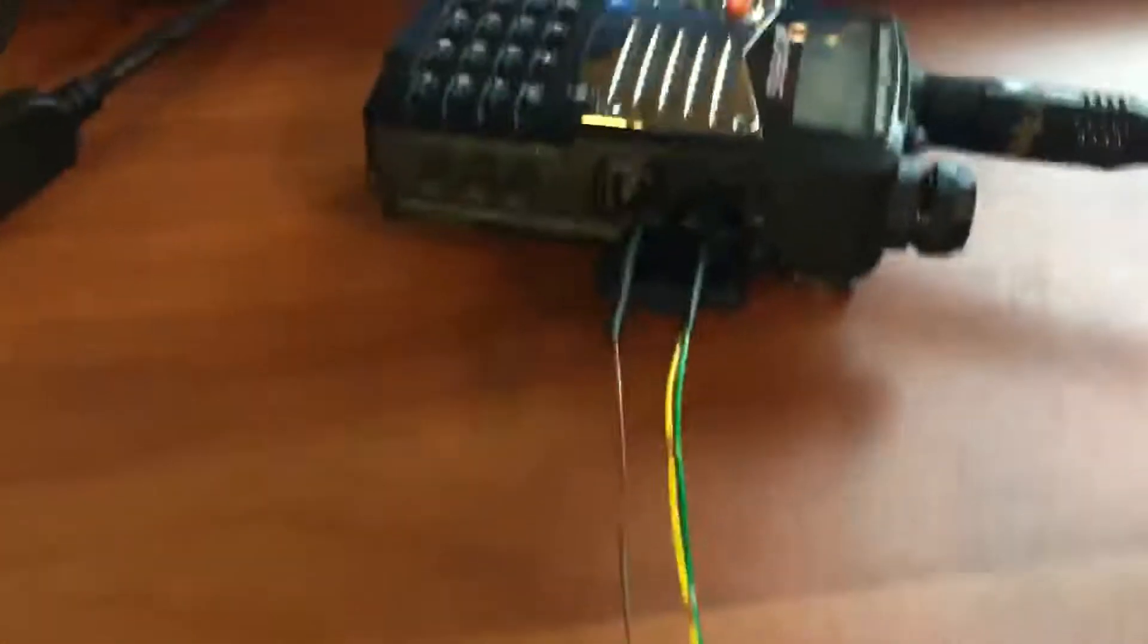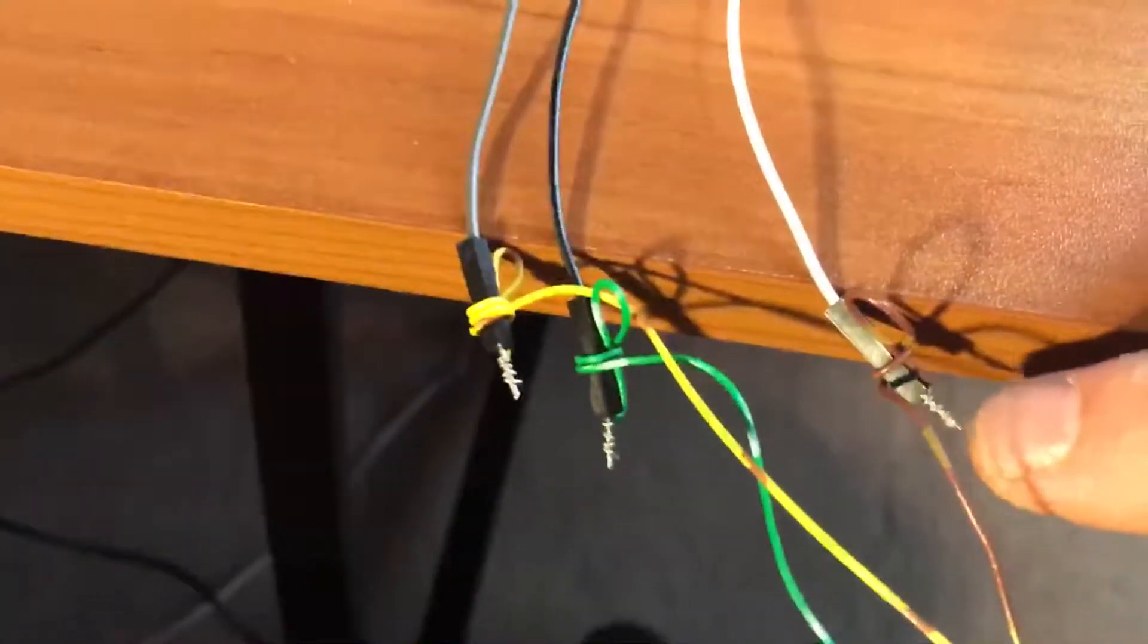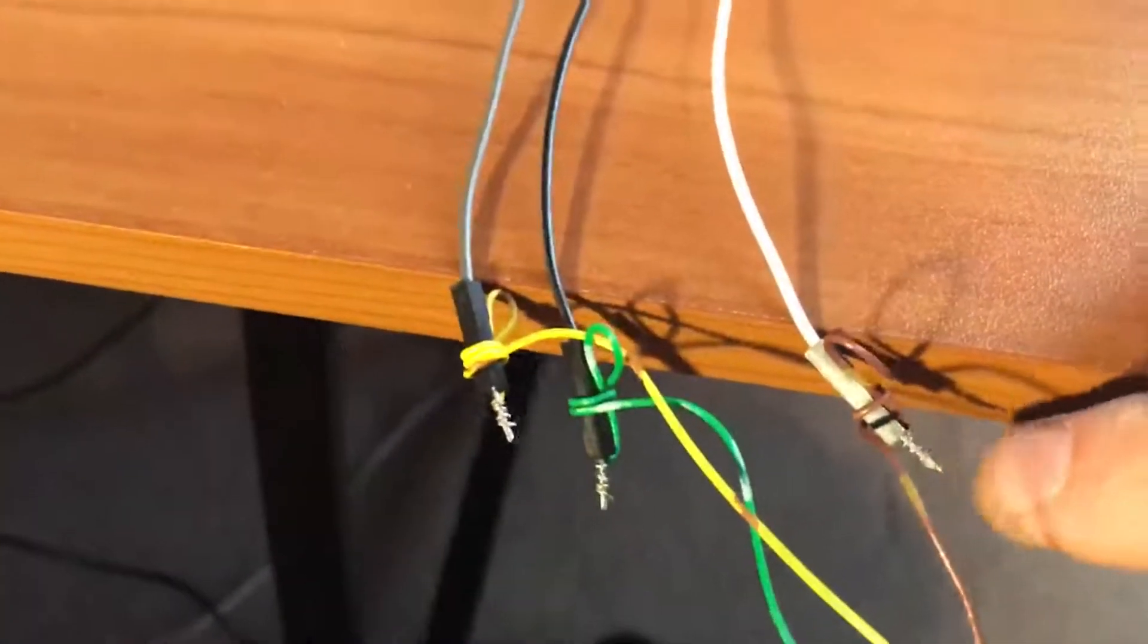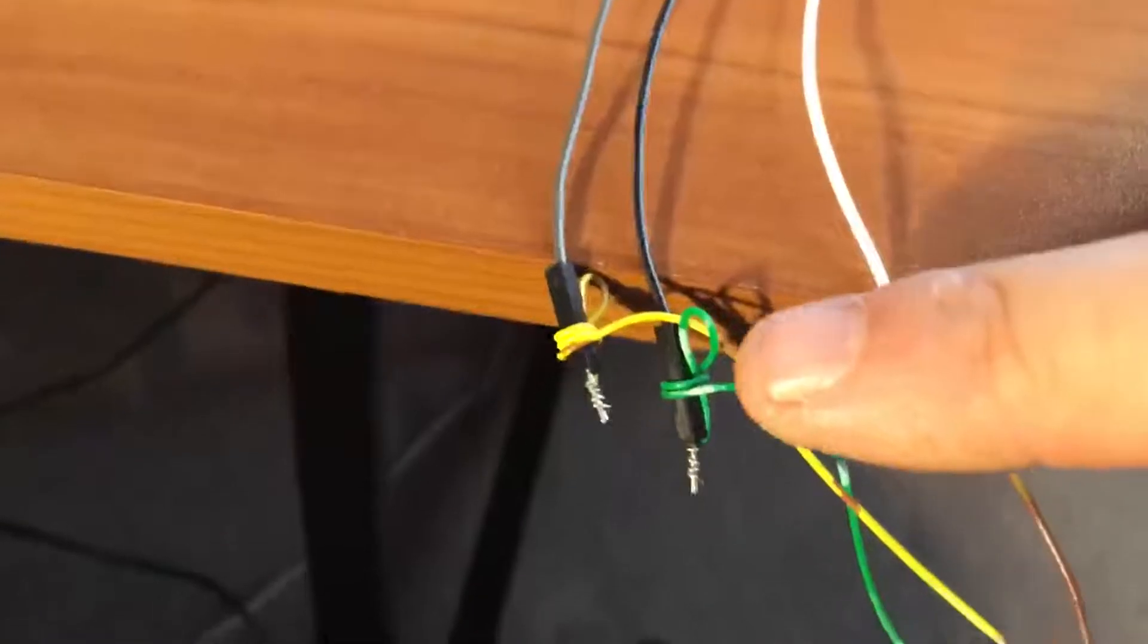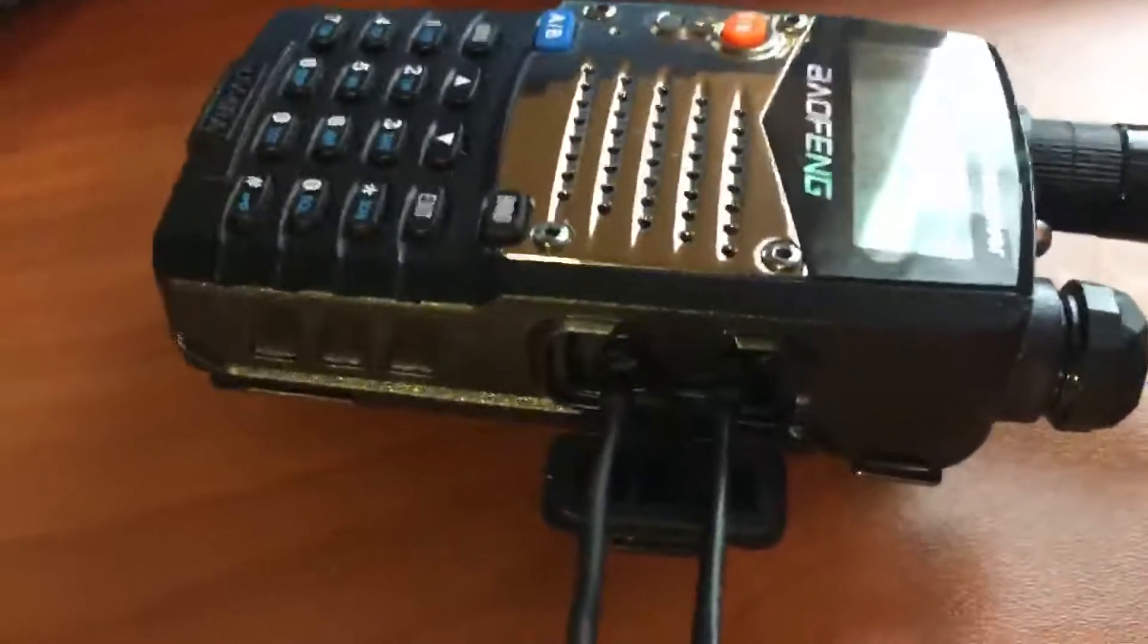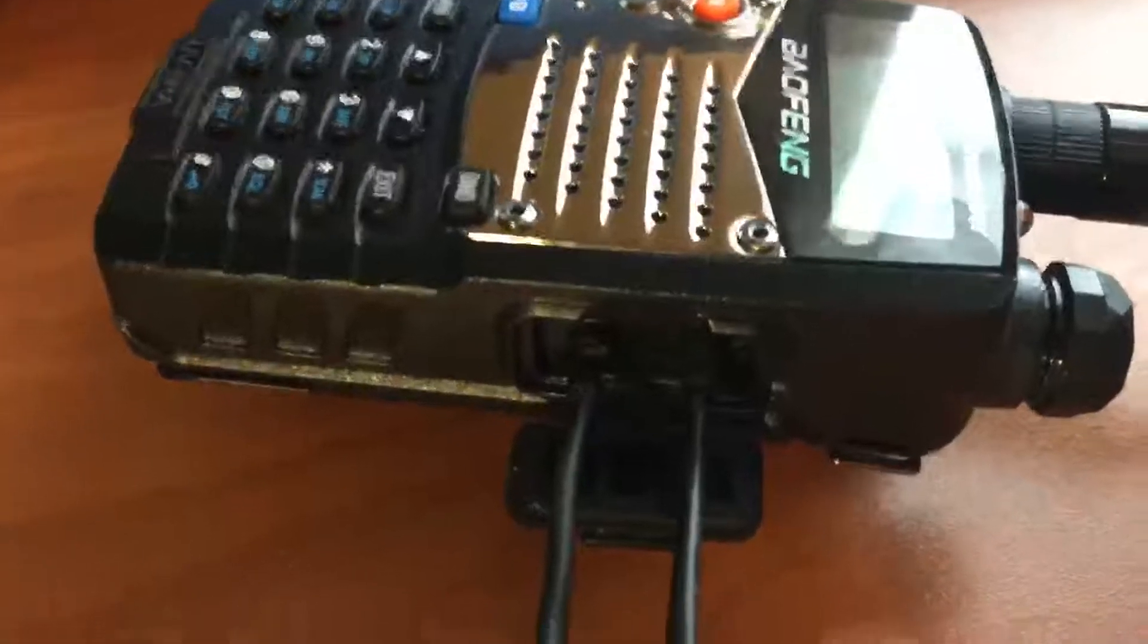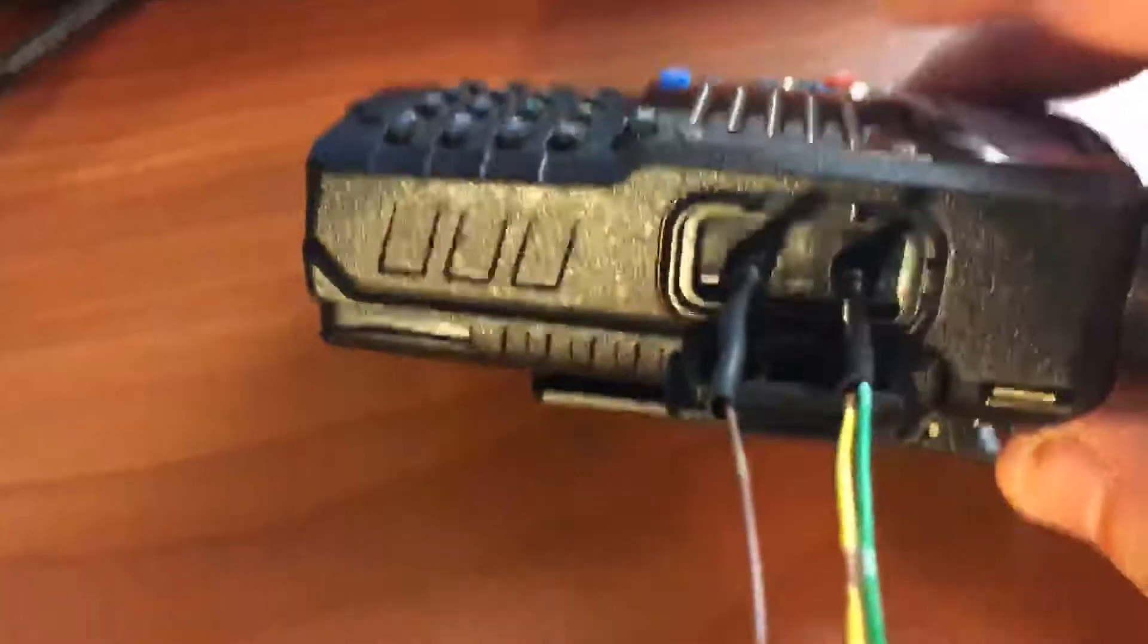All right, I'm back. Now what we're going to do is I went ahead and wired these up temporarily: receive, transmit, and ground. Plug that into my Baofeng radio here, as you can see.